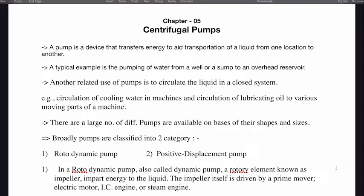Broadly, pumps are classified into two categories: rotodynamic pumps and positive displacement pumps.